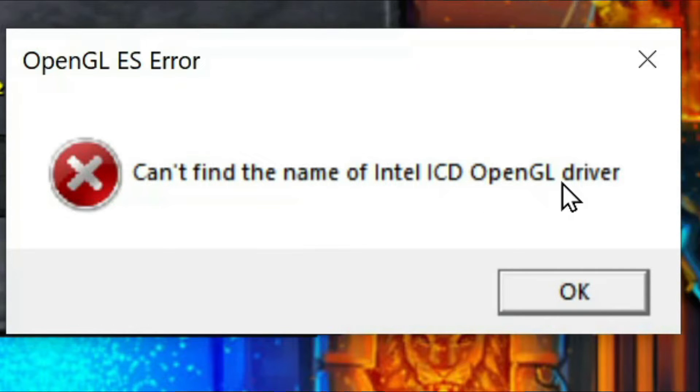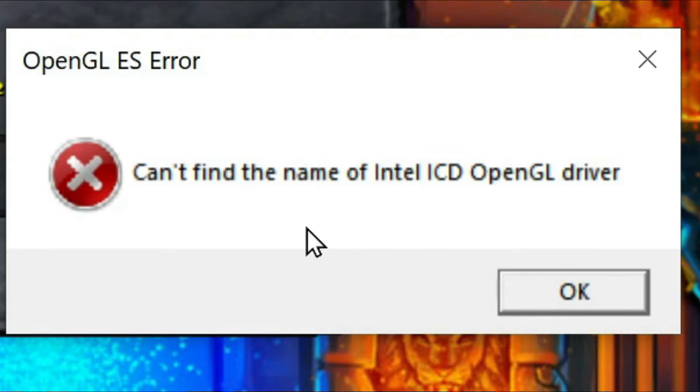This infuriated me. I kept trying to figure out what was going on. I updated all my drivers. I got a laptop,